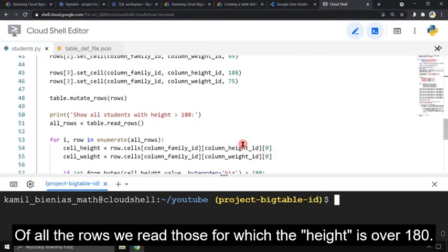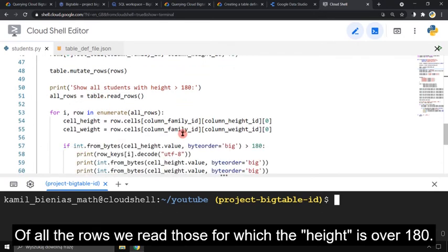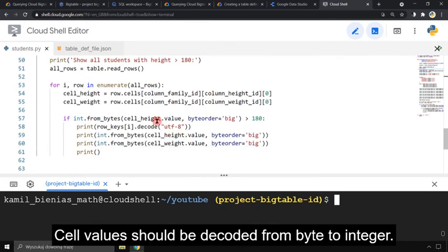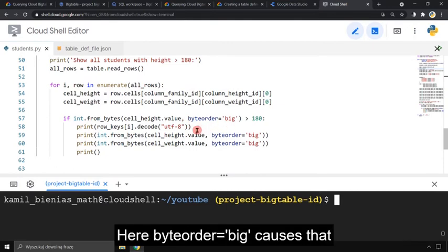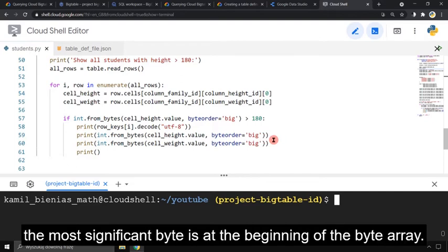Of all the rows we read values for which the height is over 180. Cell values should be decoded from byte to integer. Here byte order equals big causes the most significant byte to be at the beginning of the byte array.